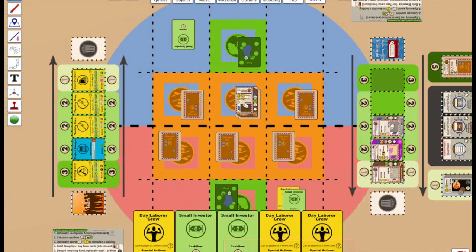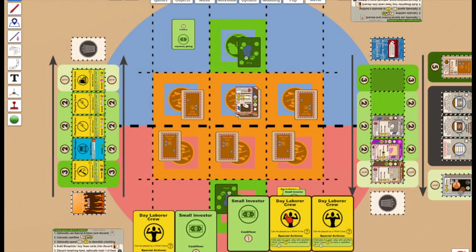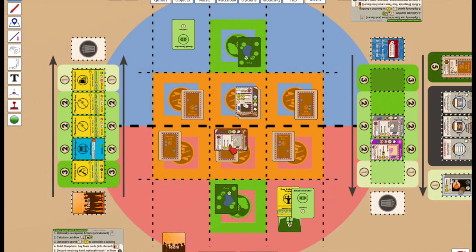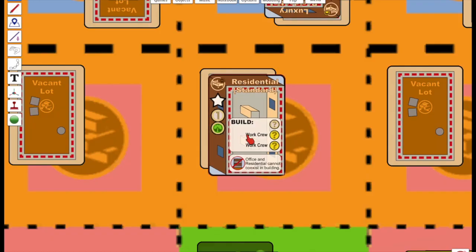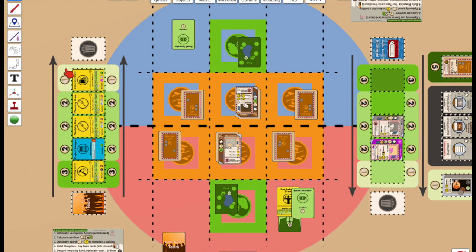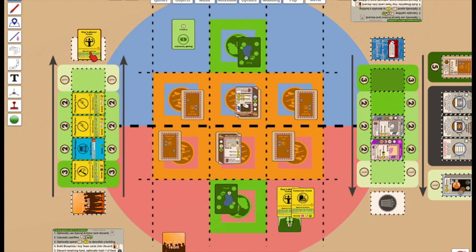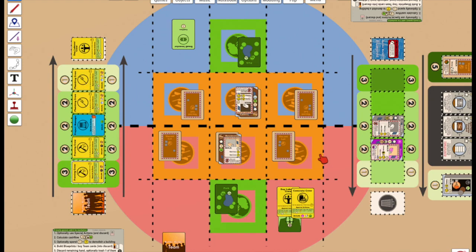On Red's second turn, they have the resources to build a floor and acquire a concrete crew, and they have one remaining work crew, which they choose to trash.